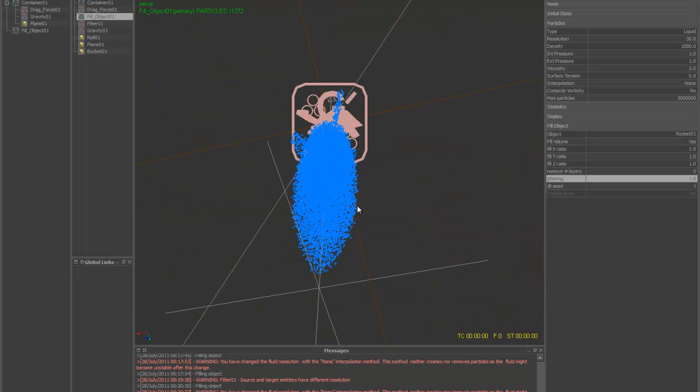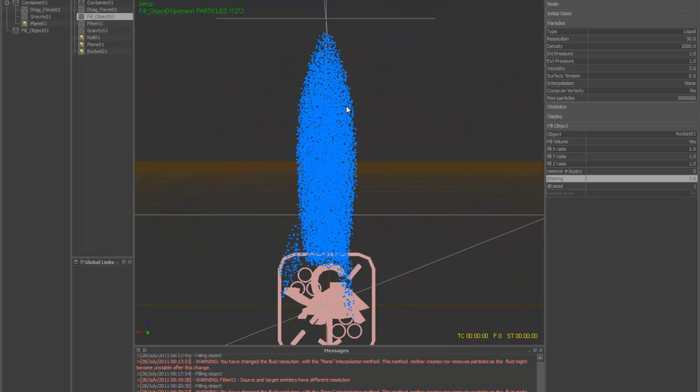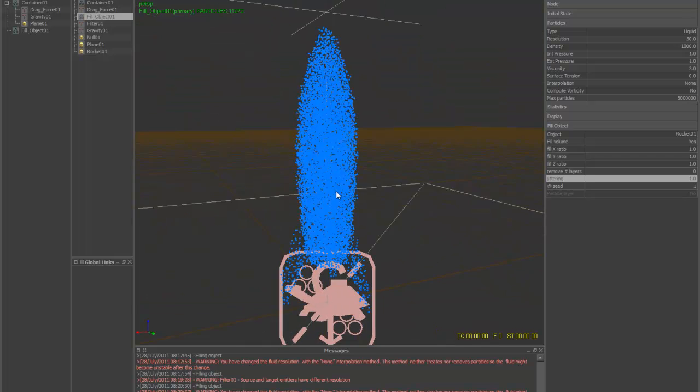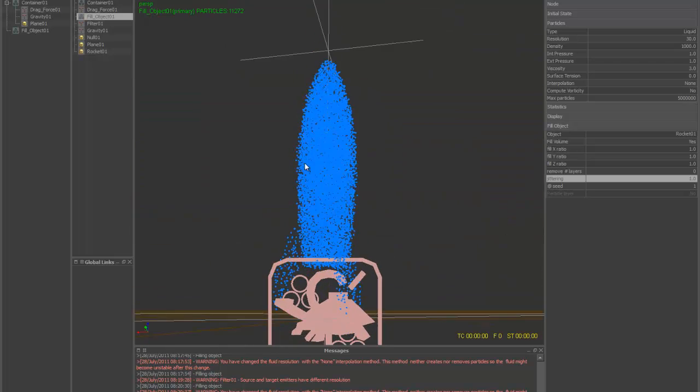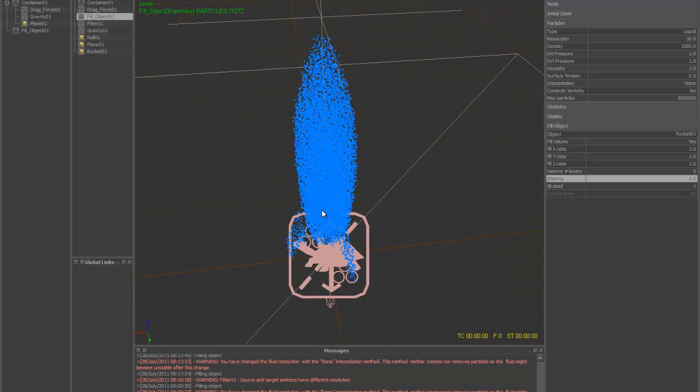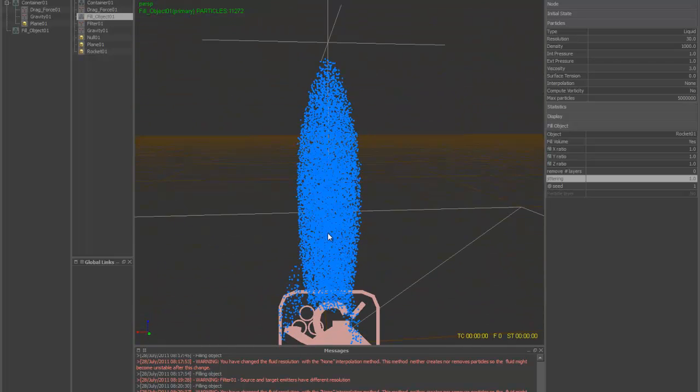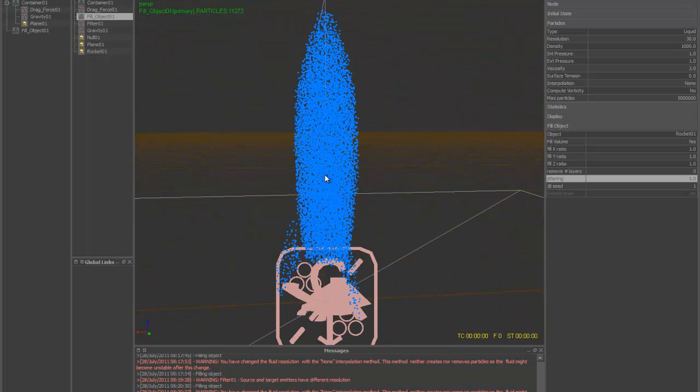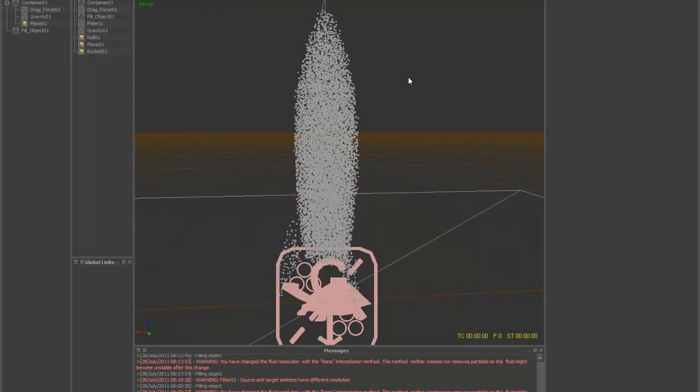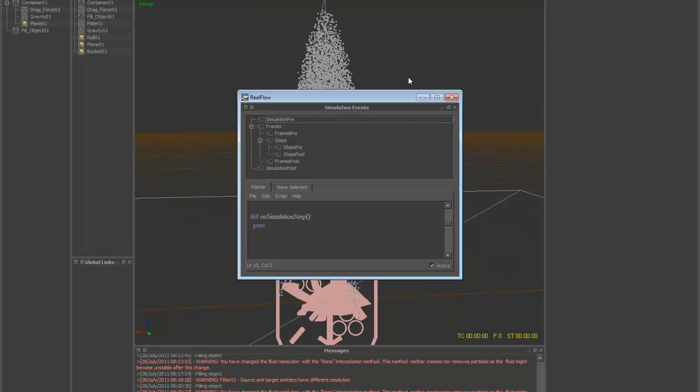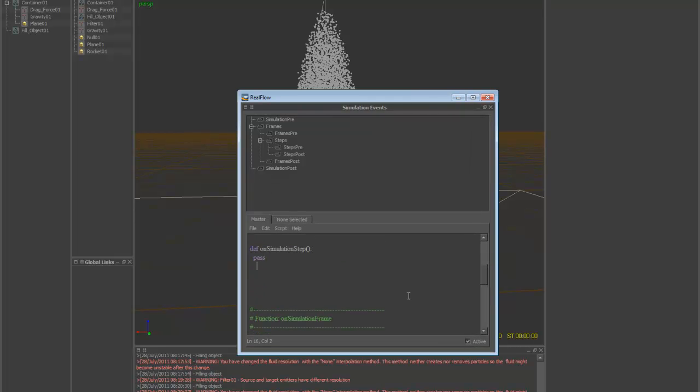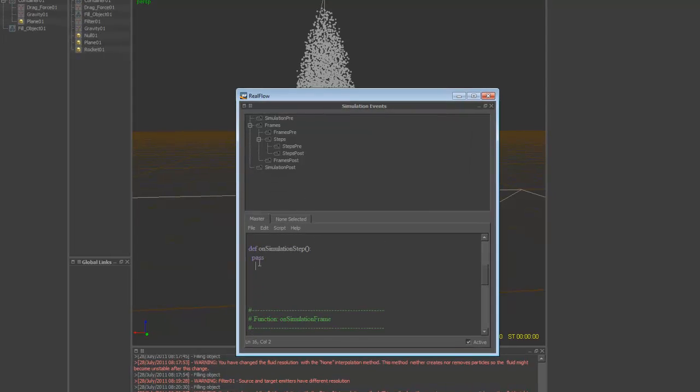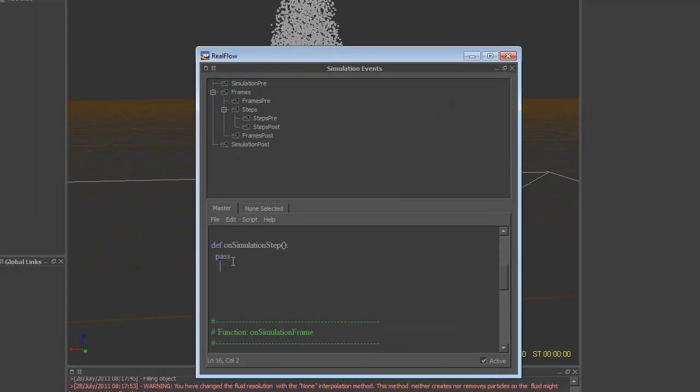So there's a couple ways you could do this to keep these particles in place. The easiest way would be the script. And I'll show you. I'll go over that right now with you. So we'll go open up your script editor. Control F2. And let's go into the master here. Let's go simulation step. Let's delete this pass.